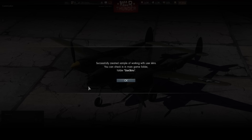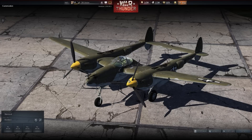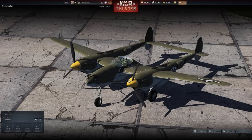Now it's going to say successfully created sample of working with user skins, and it's going to be in the folder user skins. I'll go ahead and jump over and show you guys how to navigate to that folder really quick.